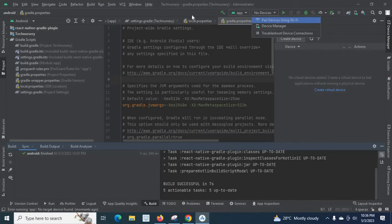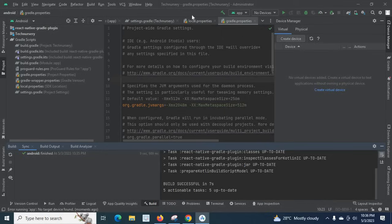That means we have two options. First one is we can connect our physical phone, our physical device with the system, and Android Studio will detect it. And we can install or run the application on that physical device.